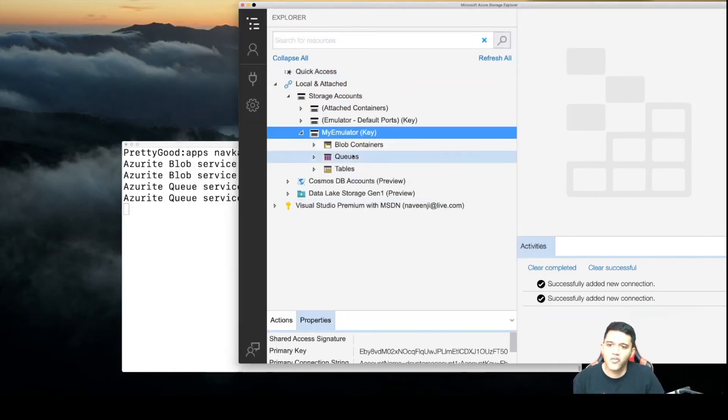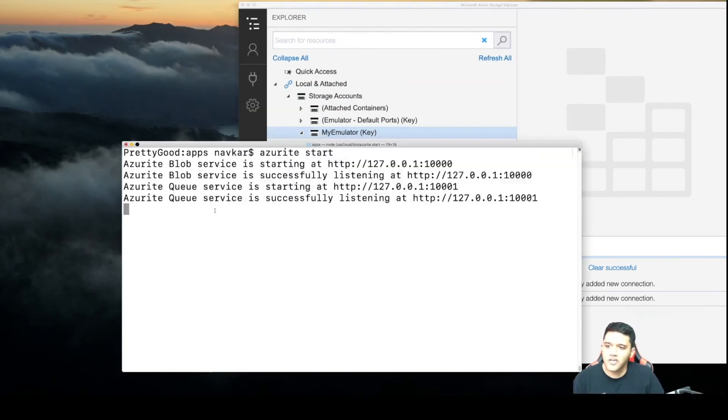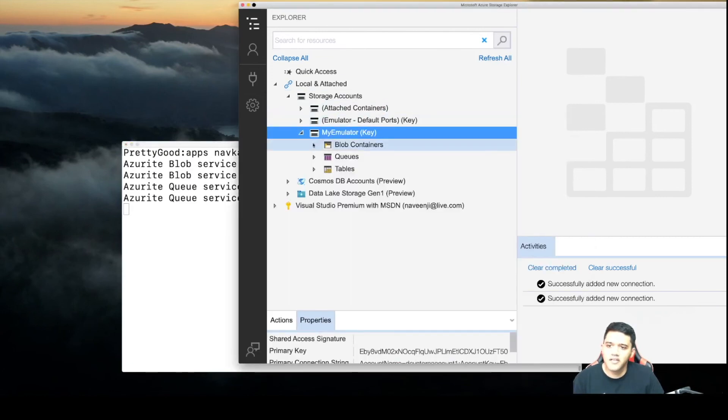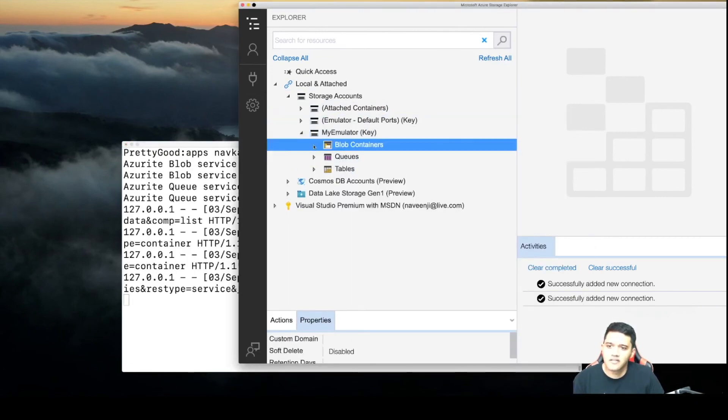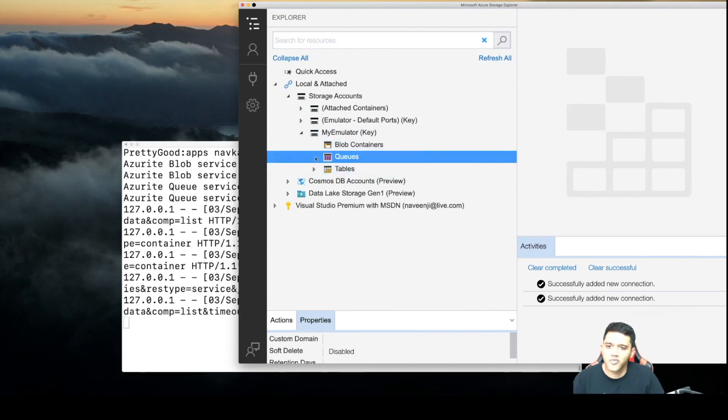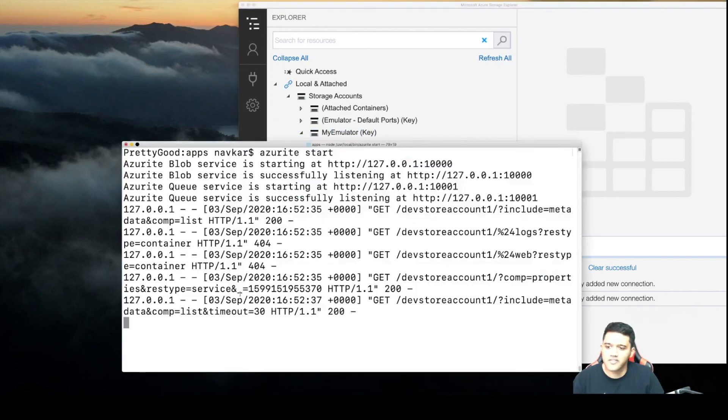Now you can see I have blob and queues connected here. If I click on the blob, I will see a request on the command line. See, I see a request here, and also for queues, I see a request here.